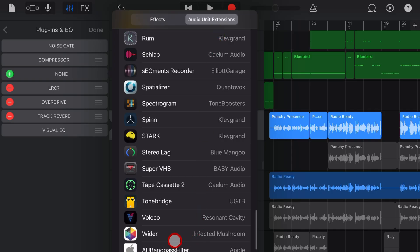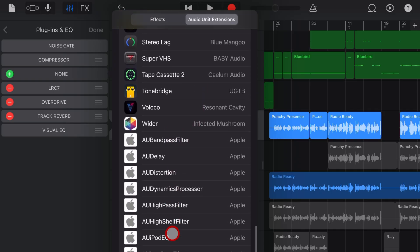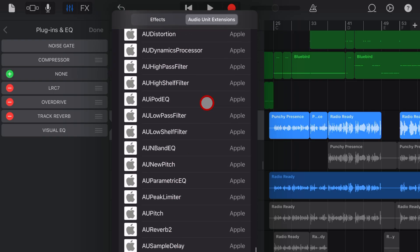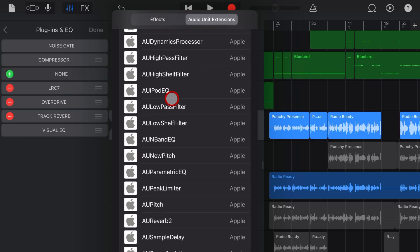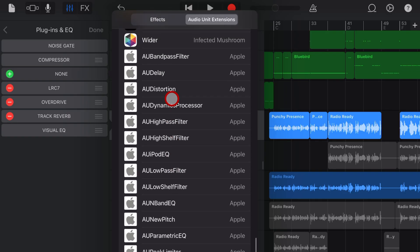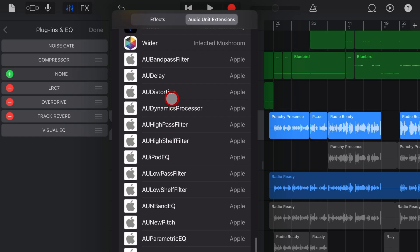If you don't see these white Apple plugins at the bottom of your Audio Unit Extensions, check out the other video linked in the description for instructions on how to add these in.